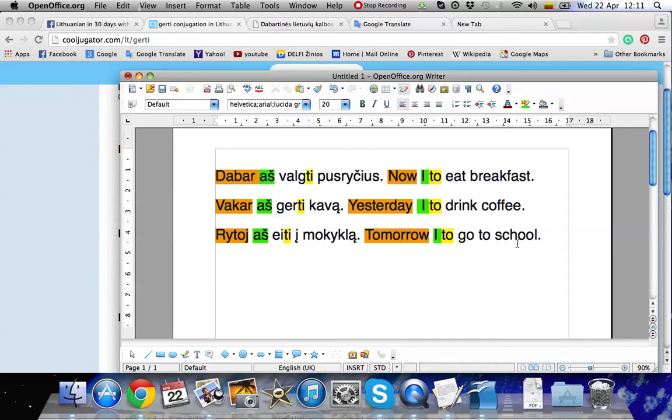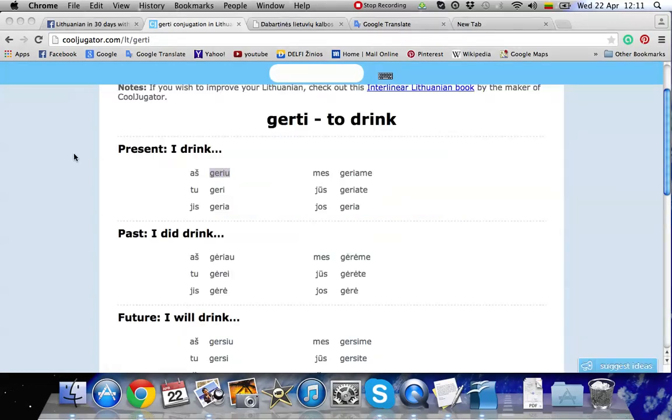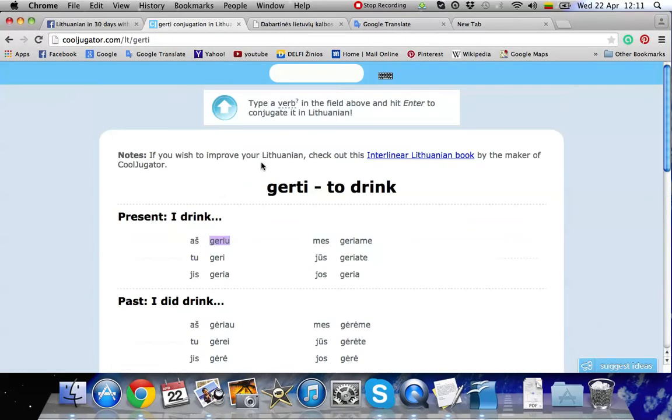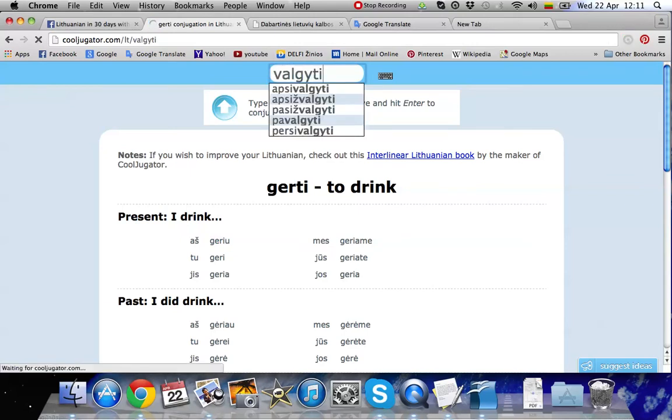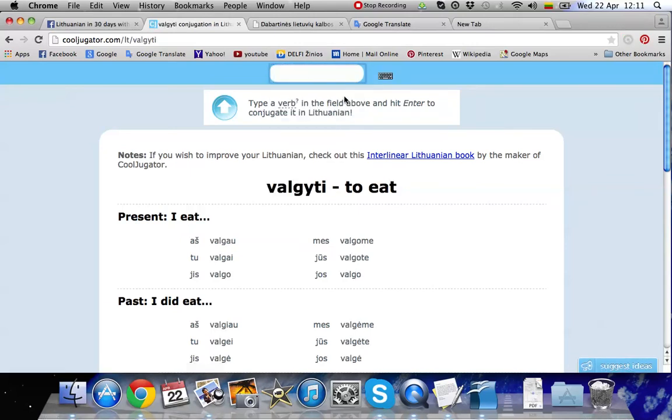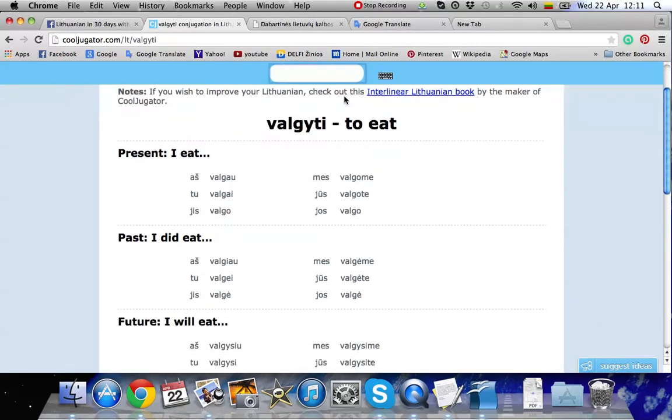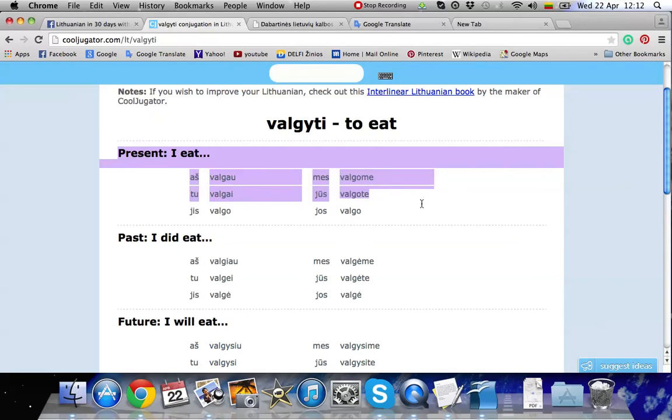So how do we choose the correct form of the verb? Let's go to the webpage that is cooljugator.com. I quite recommend it. So the first verb is valgite. Now we remember that we wanted to use the present tense for that sentence. So we're looking in this area.